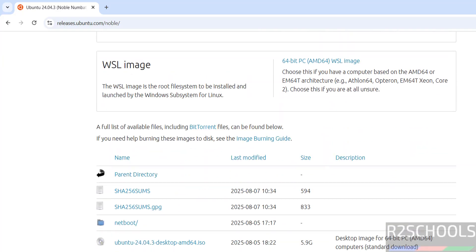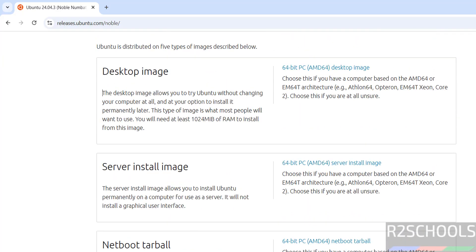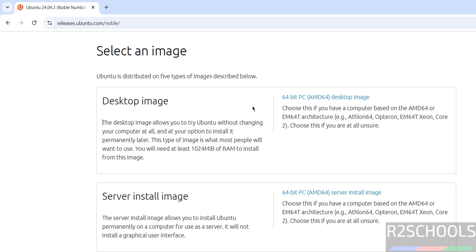I am going to download desktop image, so click on the 64-bit desktop image.